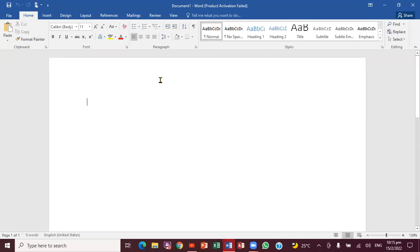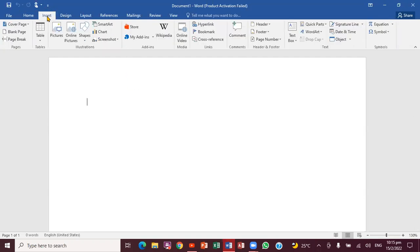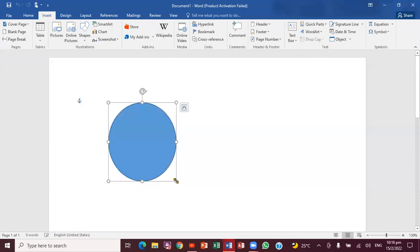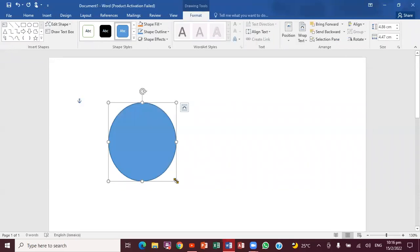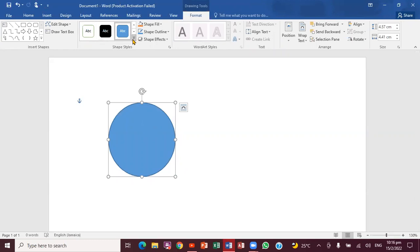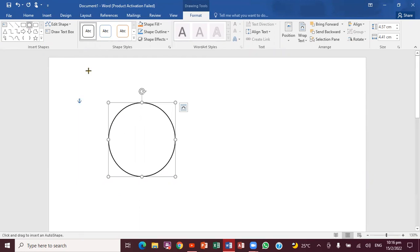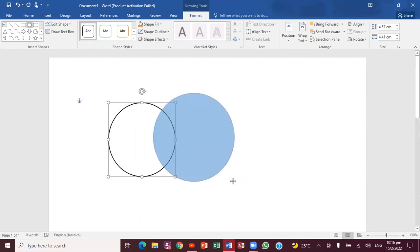The first thing we want to do — if you notice, you have a blank page right here. Go to the Insert tab. You want to look for the word 'Shape' right above the association section. Click on the word Shape, then draw a circle like that.